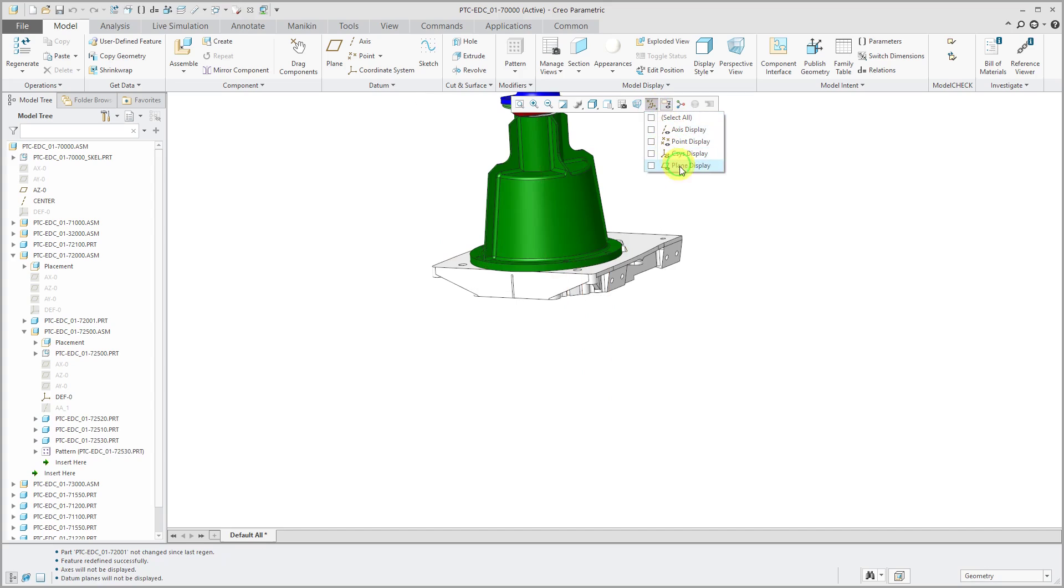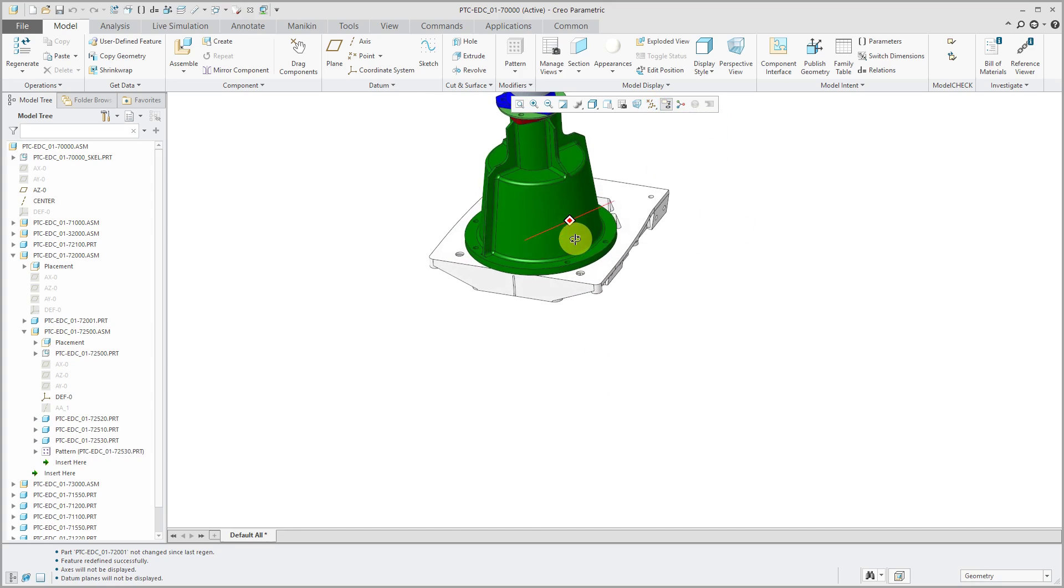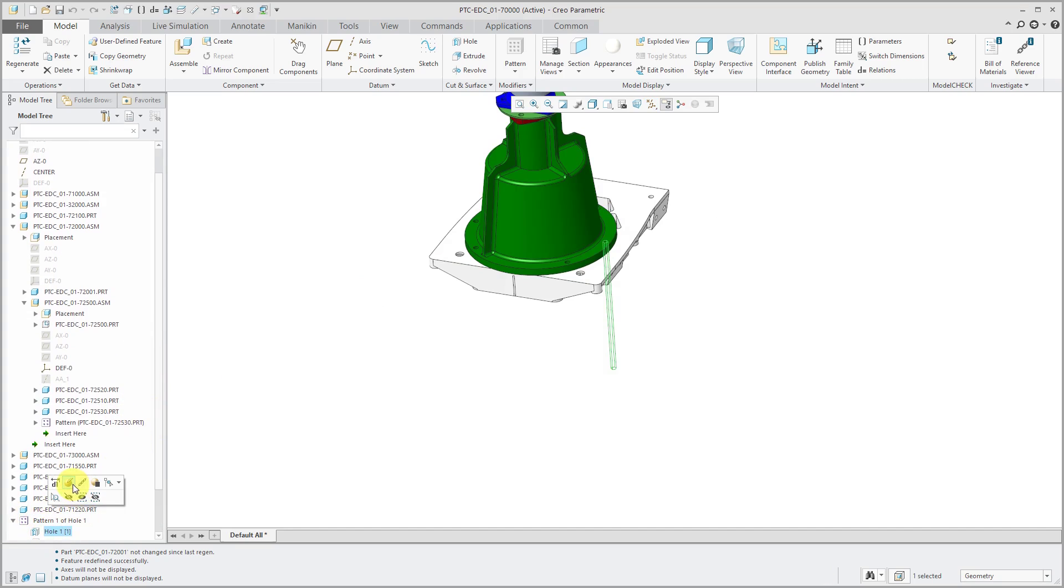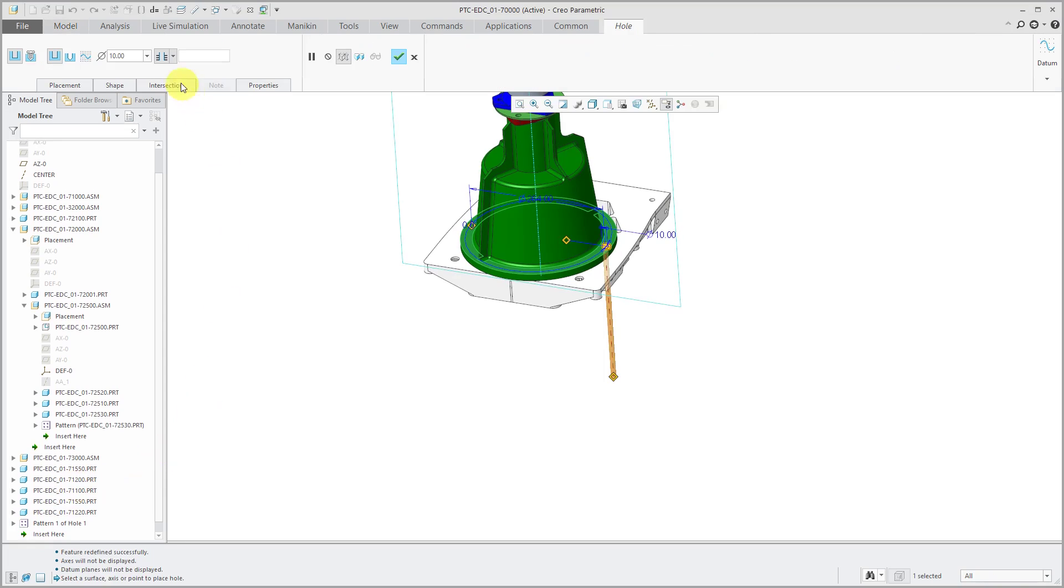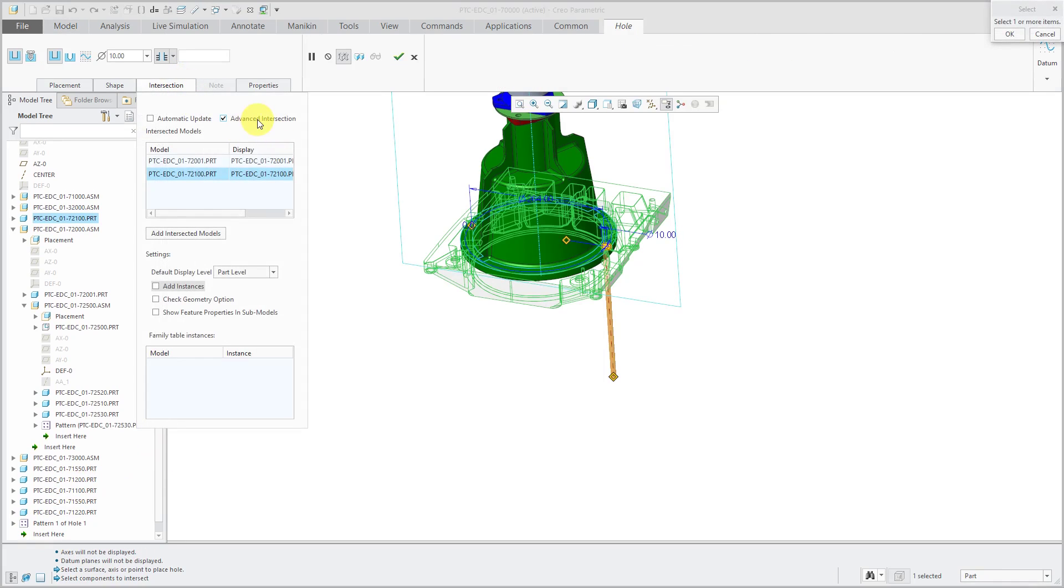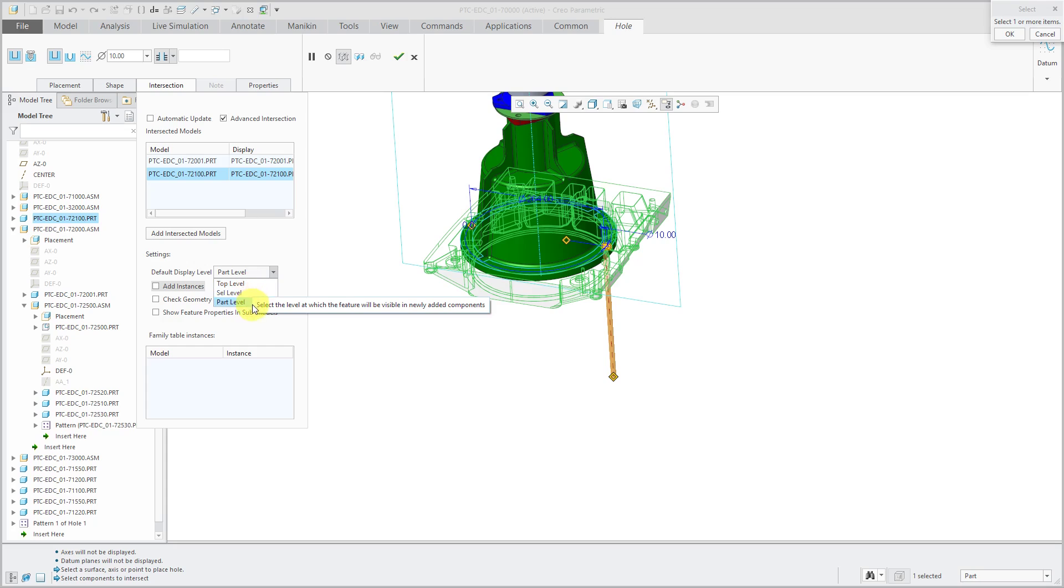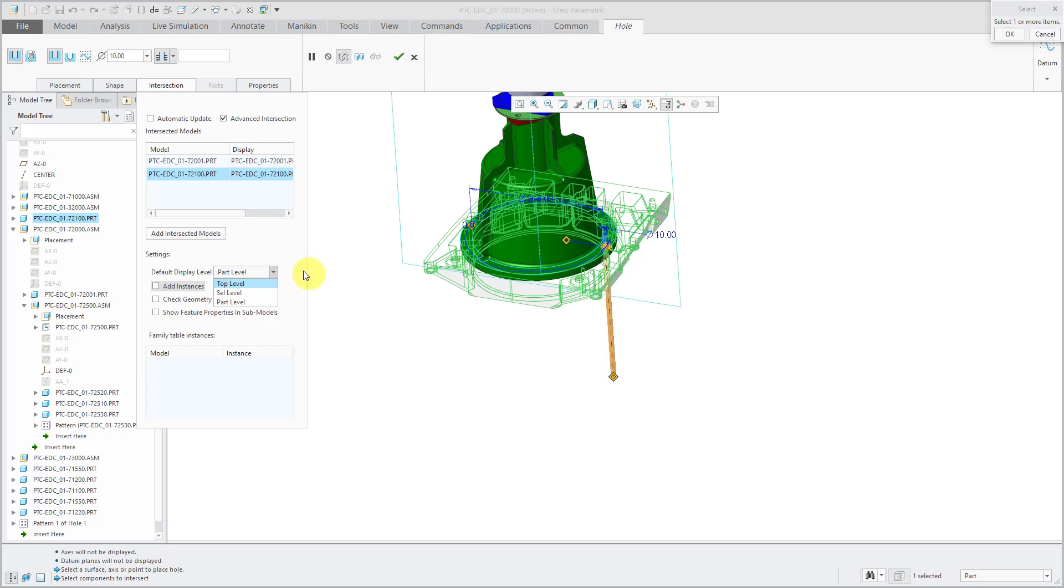Alright hop back over to the assembly. Let me turn off some my datums because I don't need them anymore. So back over to the hole and let's edit definition once again. Alright so intersection - we've got advanced intersection over here. Next up, default display level. And from this drop-down list you can choose when you add more components to this list of intersected components, what level do you want the assembly level feature visible. You could set top level - in other words you can see the assembly level feature in that new component in the assembly but not at the part level. You have part level over here and then you have select level and that means that when the components added you have to choose which level it's going to be.